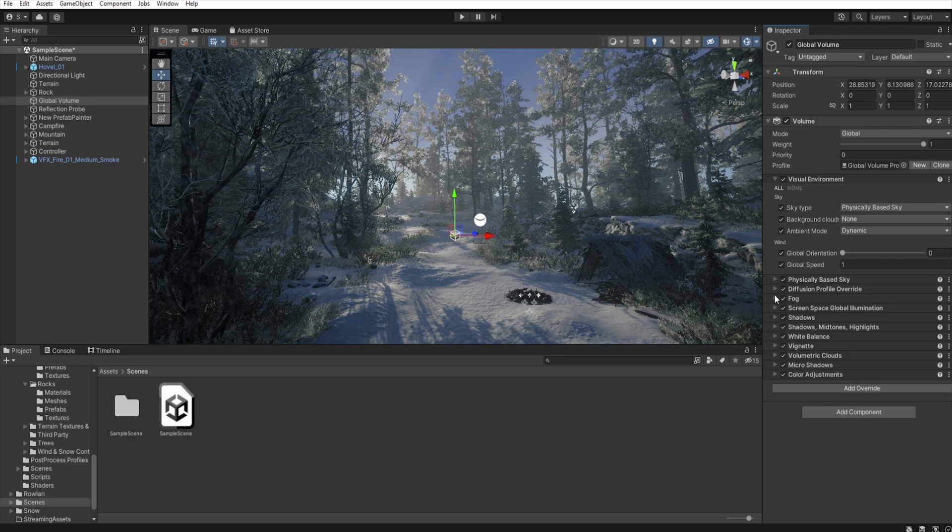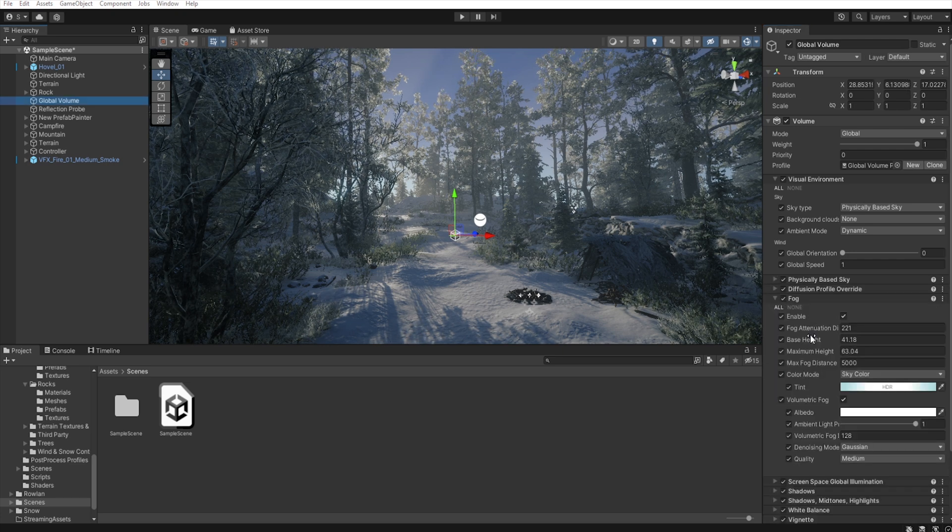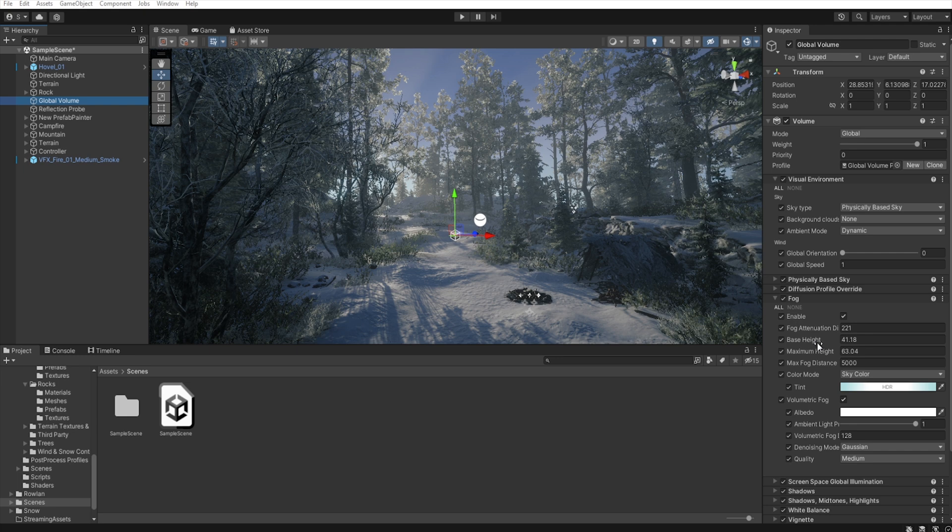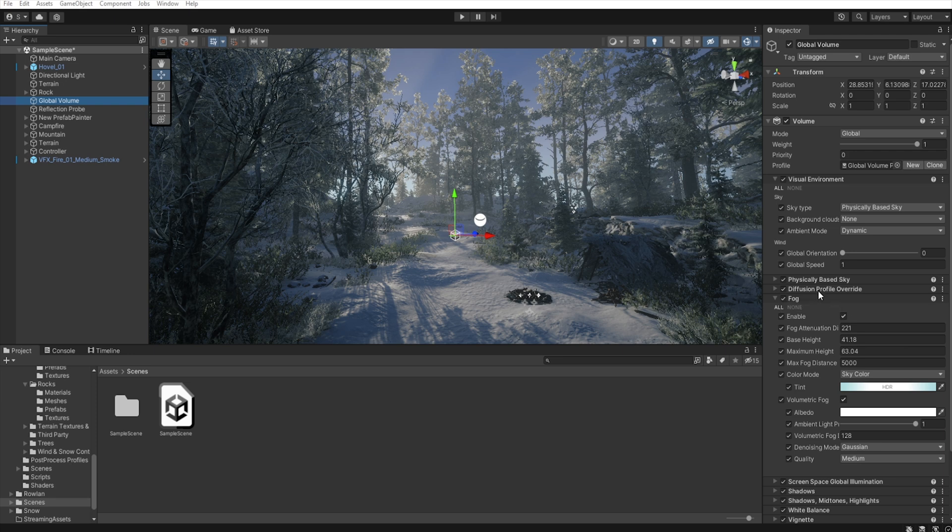And in the fog I raise the base height a little and decrease the fog distance. And then I want the fog to have a little blue tint so I create a gradient between light blue and white.